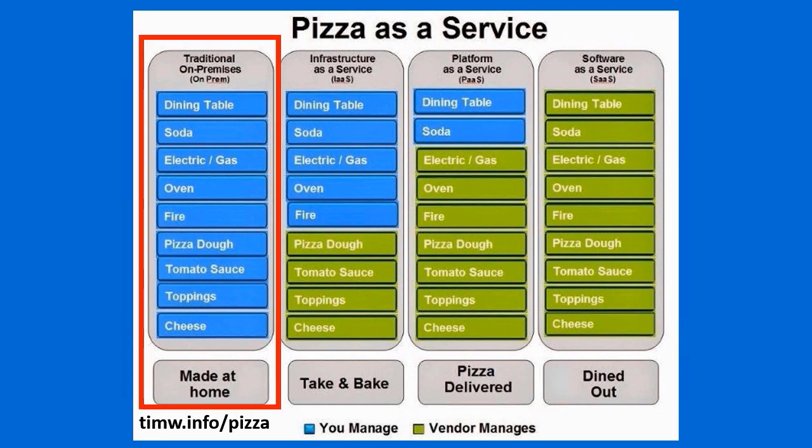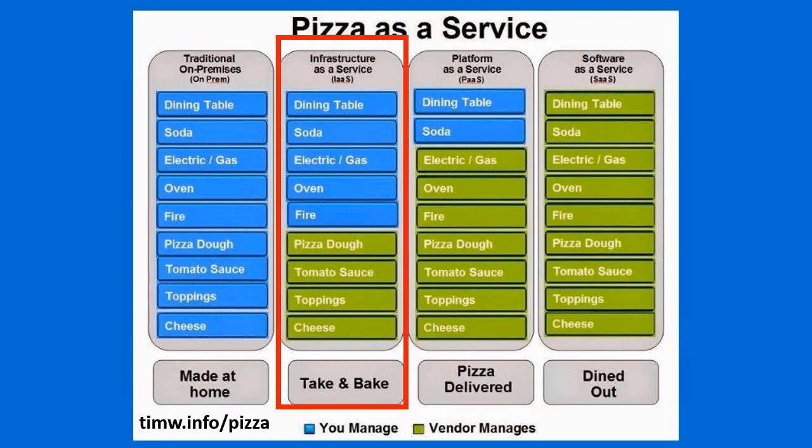First of all, if you make your pizza at home, you're responsible for the entire life cycle of that meal, aren't you? From the environment, including the oven, the dining table, all of the ingredients, you cover the entire thing, and that is analogous to traditional on-premises IT.